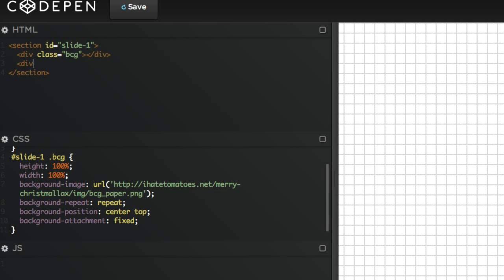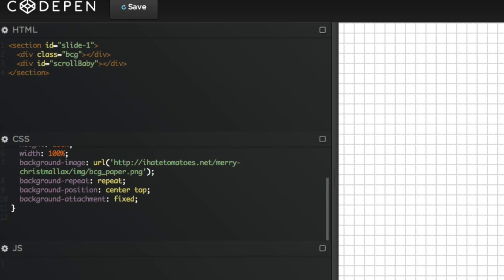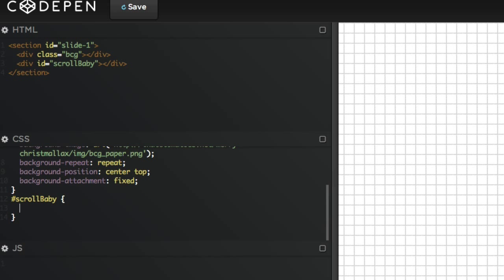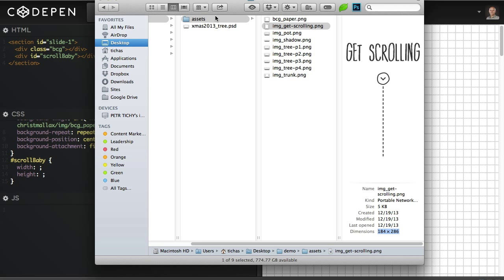The next thing we're gonna add is the arrow pointing down and the 'get scrolling' message. So we're gonna create a new div. This time we're gonna give it an ID and we're gonna call it 'scroll-baby' just because we want the baby to scroll. In our CSS we're gonna target the scroll-baby ID and we're going to set the dimensions.